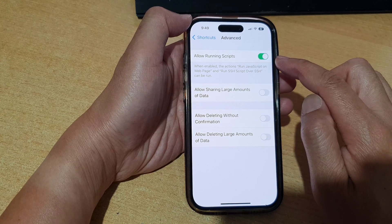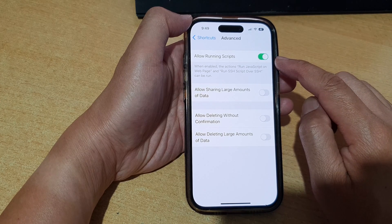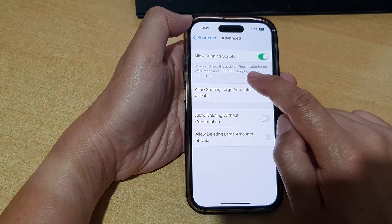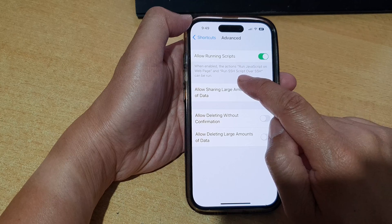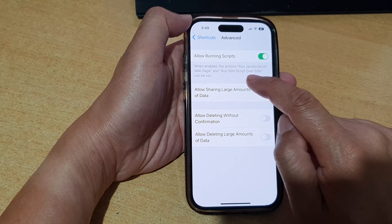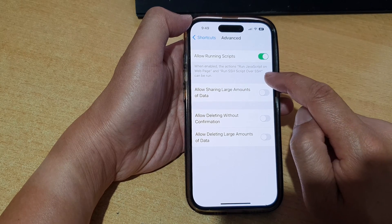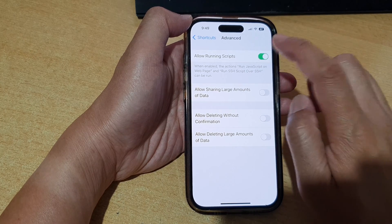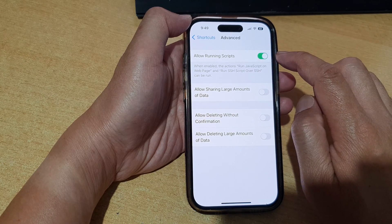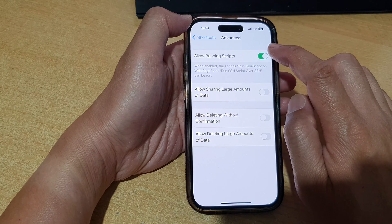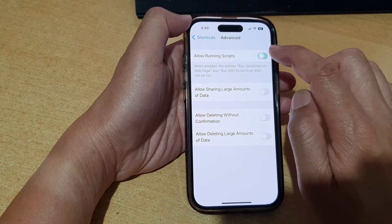When it is enabled, the actions Run JavaScript on Web Page and Run SSH Script over SSH can be run. So if you want to disable script to be run from Shortcuts, then turn off the toggle button and that's it.